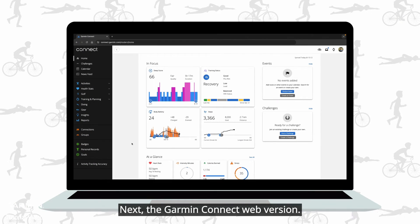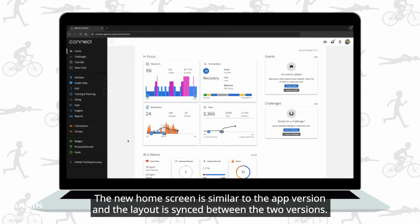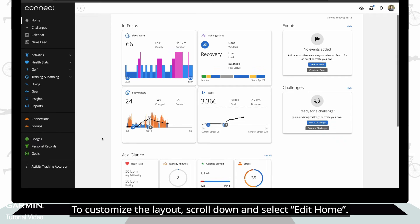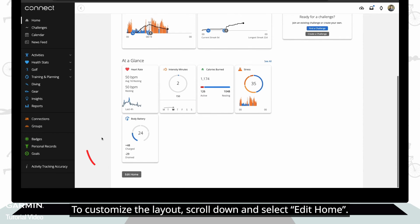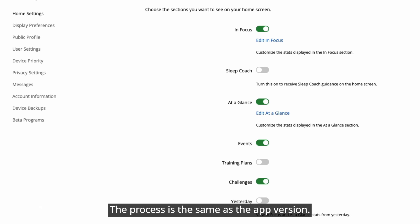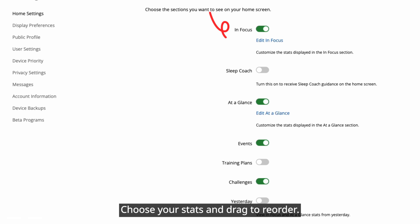Next, the Garmin Connect web version. The new home screen is similar to the app version and the layout is synced between the two versions. To customize the layout, scroll down and select edit home. The process is the same as the app version — choose your stats and drag to reorder.